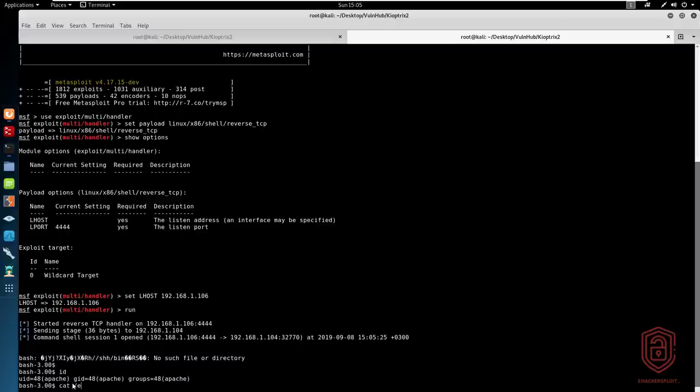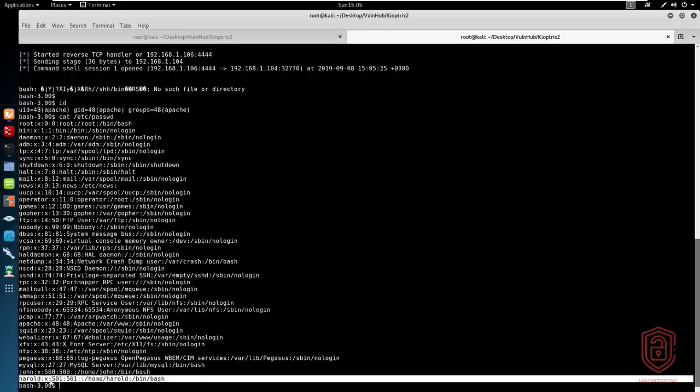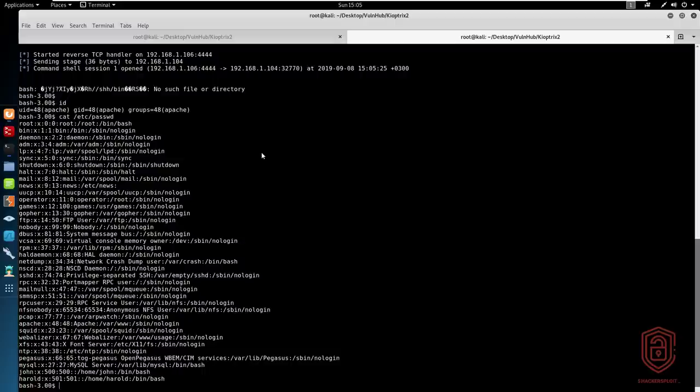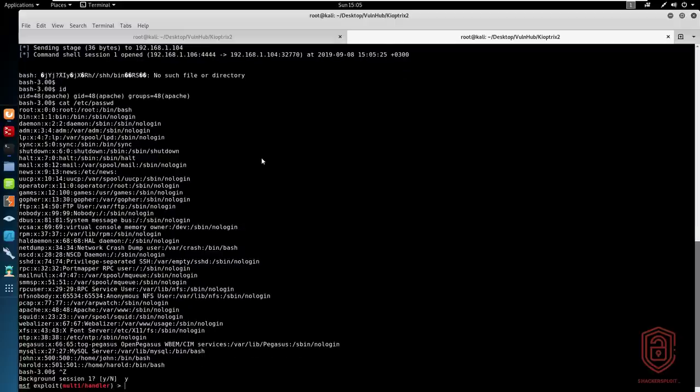So cat /etc/passwd. Let's see what users we currently have running. We have Apache, we have John and Harold, which I'm not too sure we are able to log in as. And we also have the root user.